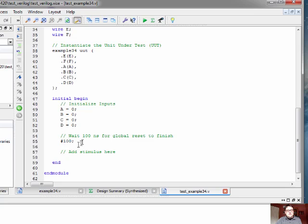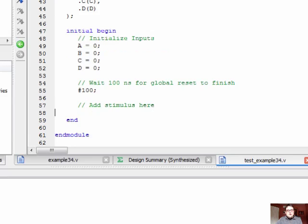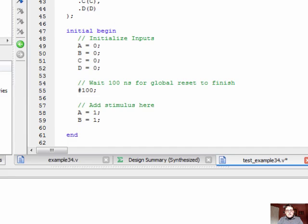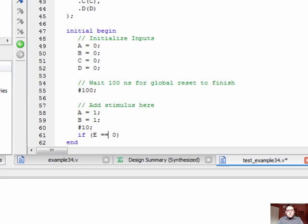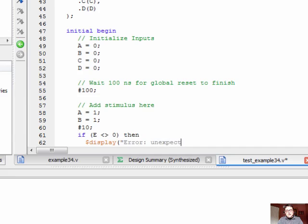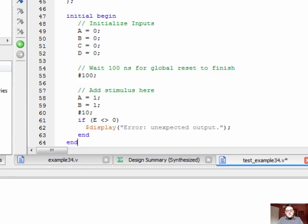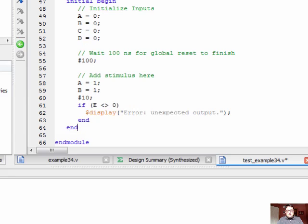And in fact, initially all the values here are defined as zero. And there's a delay. This pound hundred means it's going to delay for 100 cycles. In our case, at the time scale of one nanosecond, 100 cycles is 100 nanoseconds. After 100 nanoseconds now, we can assign values to some of the input and verify that the output is correct. For example, we can say that A equals 1, B equals 1. And we have to wait for a period of time until that circuit has settled. And in this case, we'll wait for 10. And if, say for example, we think that E is supposed to still be equal to zero, we can actually check and say that if E does not equal zero, then we can display an error message, error unexpected output. And in Verilog, if statements are just if and end, if begin, end.